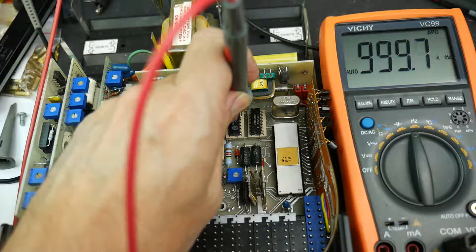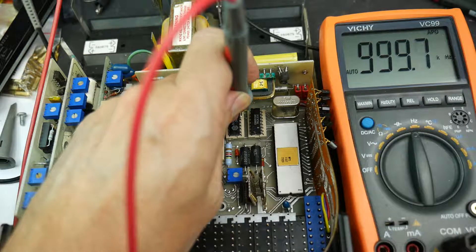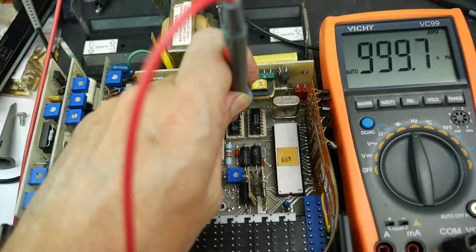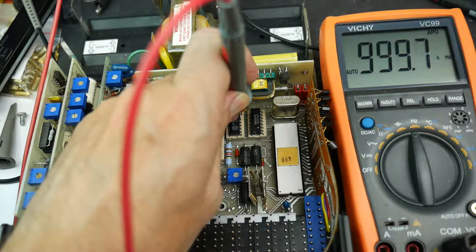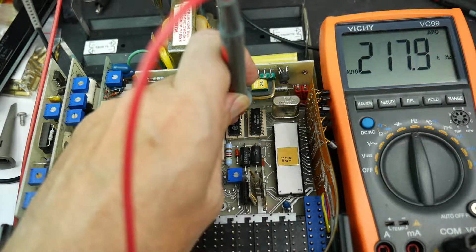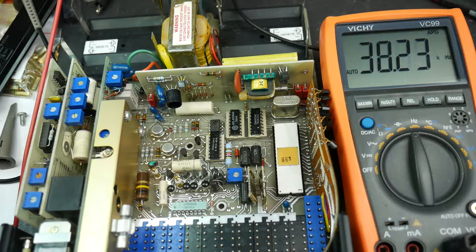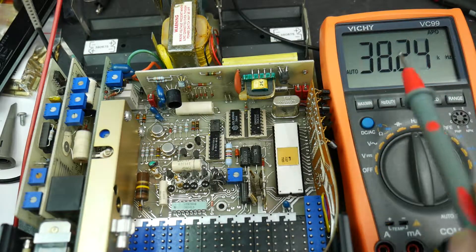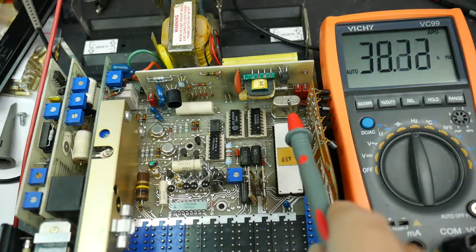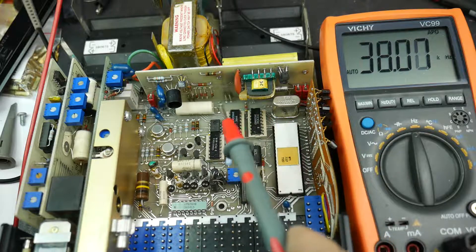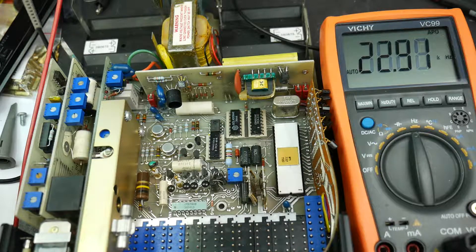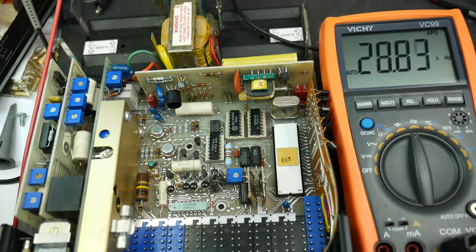One megahertz, 999.7 kilohertz. Close enough. It's difficult to say whether the error is in this meter or in the crystal itself. It could be either, but that's made it work.